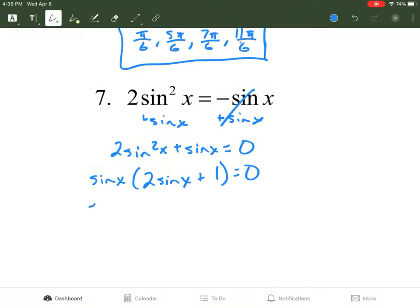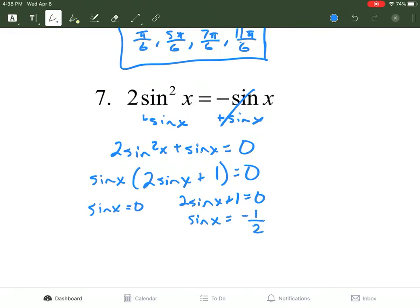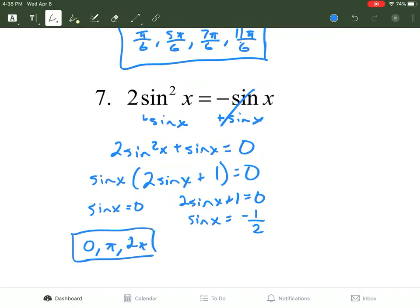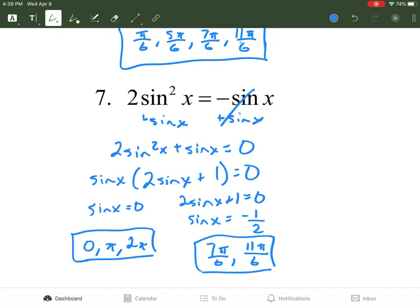Factoring out sine of x from 2 sine squared x leaves 2 sine of x; taking sine out of sine leaves 1. So we have two equations: sine of x equals 0, and 2 sine of x plus 1 equals 0. Solving the second factor — subtract 1 and divide by 2 — gives sine of x equals negative 1/2. For sine of x = 0, the answers are 0, π, and 2π. For sine of x = negative 1/2, the answers are 7π/6 and 11π/6.